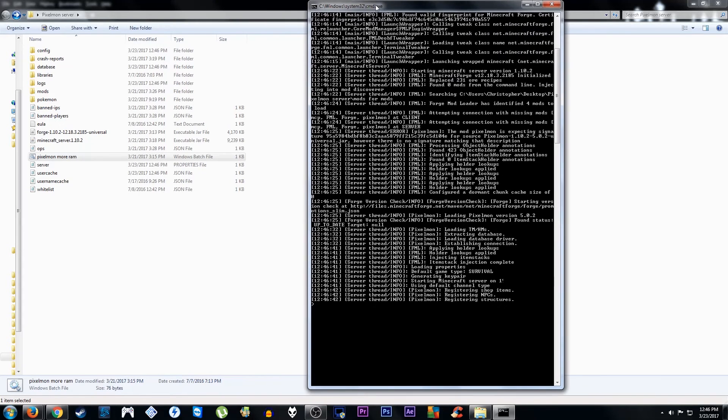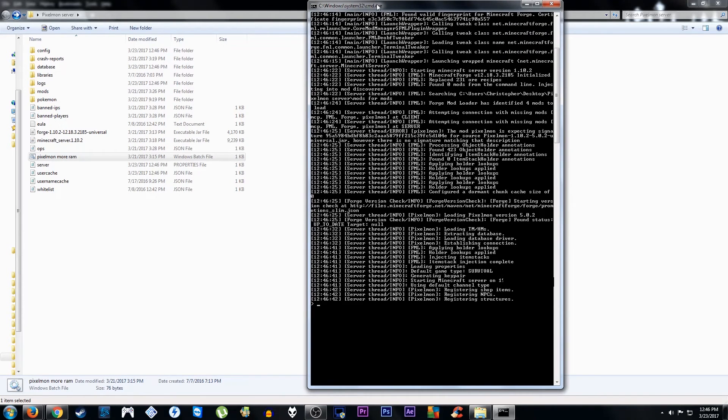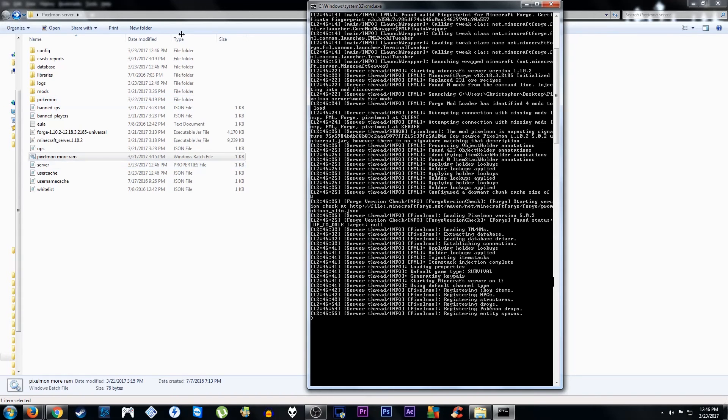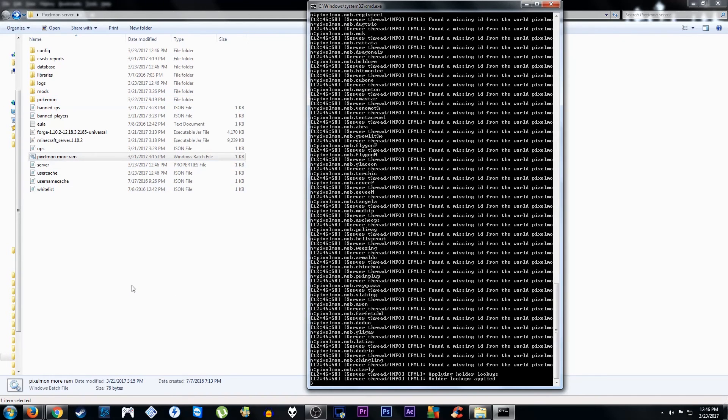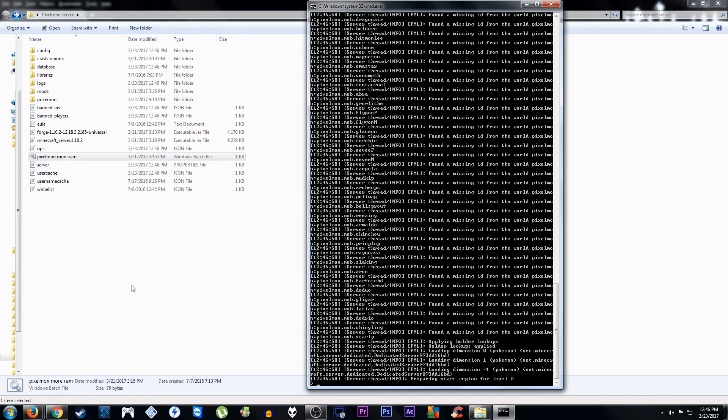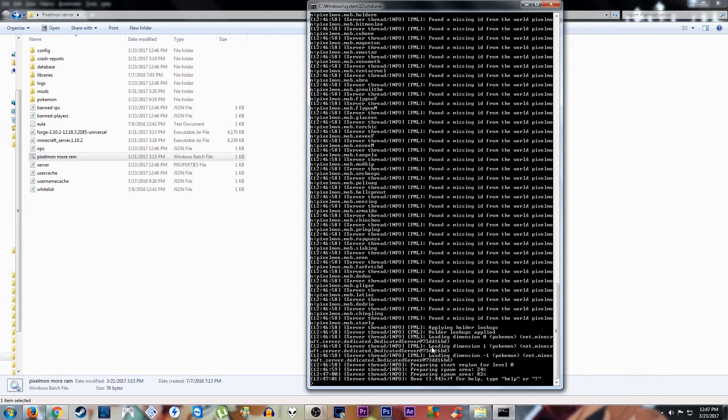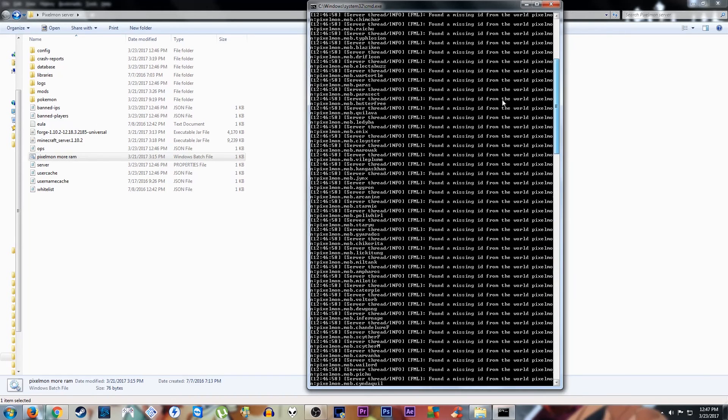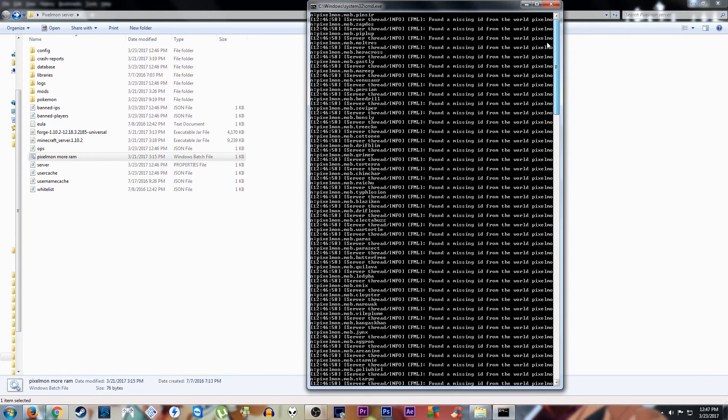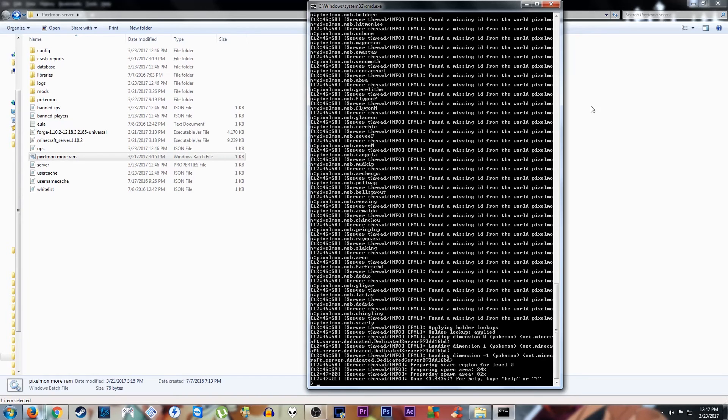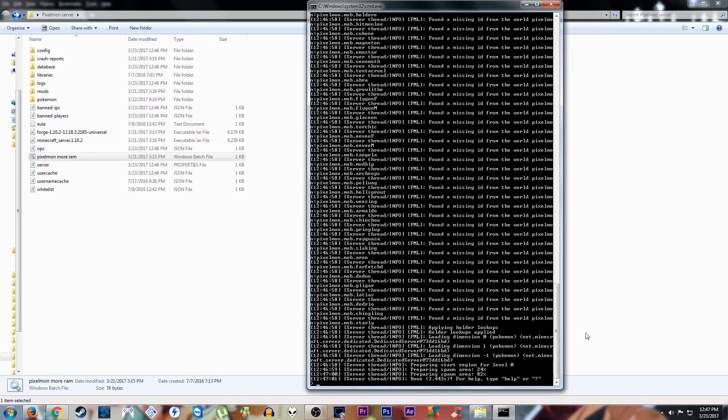This will also create your world if you don't already have one. I already have one. My world label is Pokemon. That's just a missing ID thing from an old mod I had. You shouldn't have any missing ID things like this at all. So don't worry about seeing something like that. Because sometimes it happens if you're running an older mod and then updating to a new version. So that's no big deal.